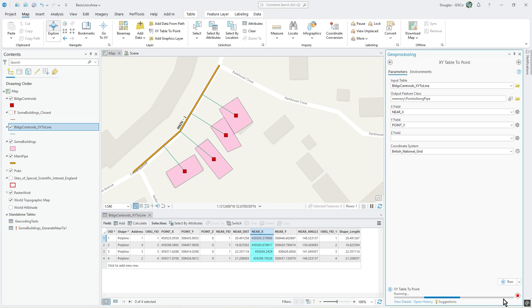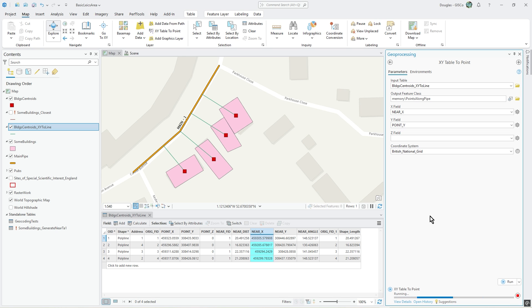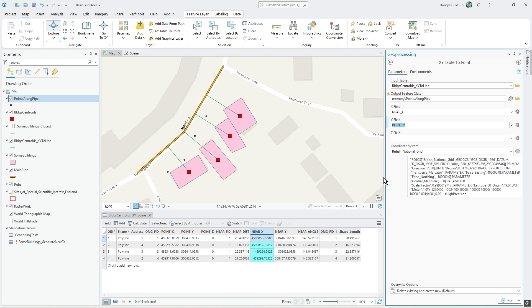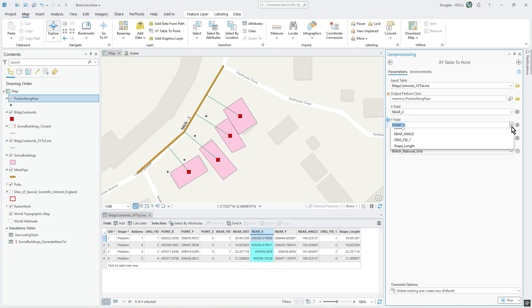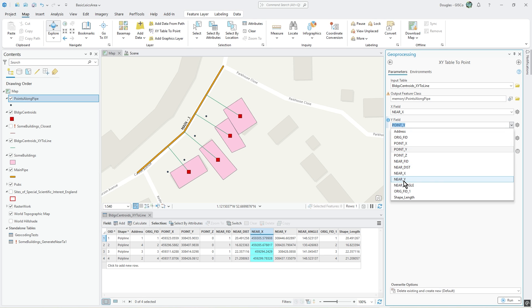Now, you see how it's popped these up and I thought what's going on here. I realized that on the Y field I didn't select near Y, so I'll change that to near Y.